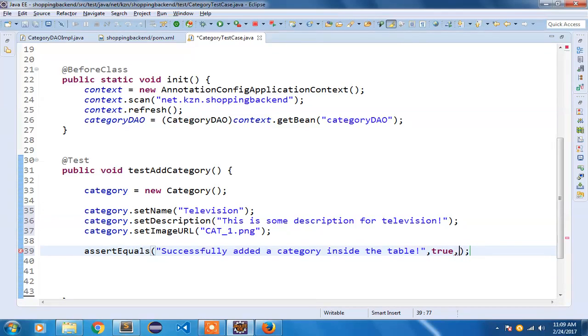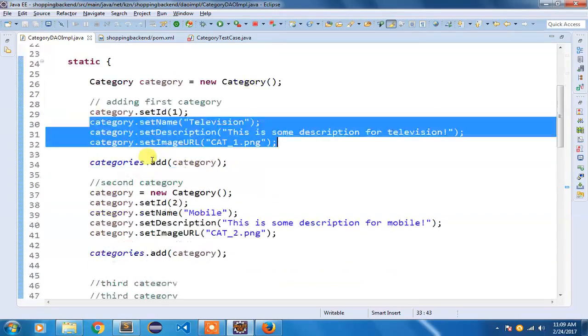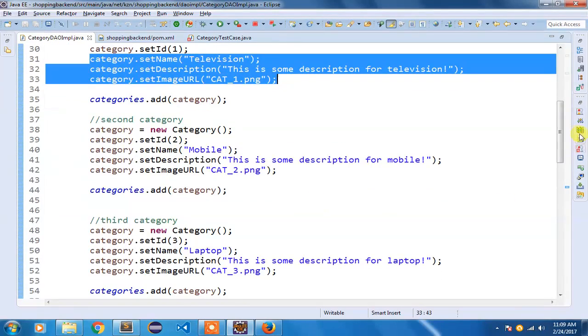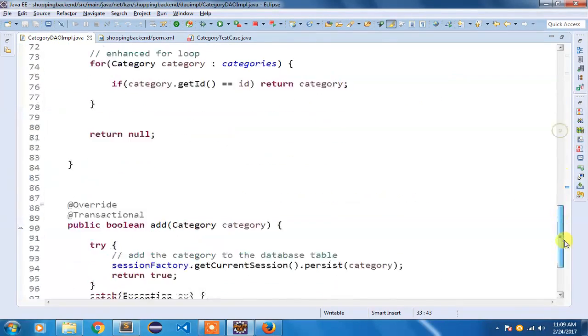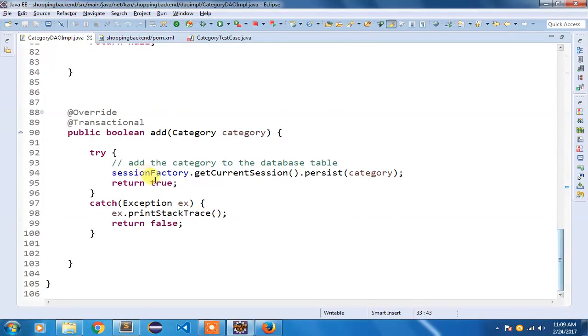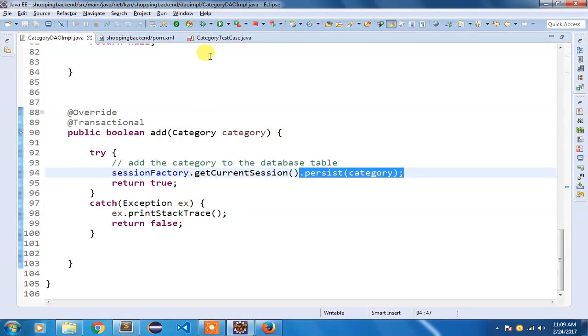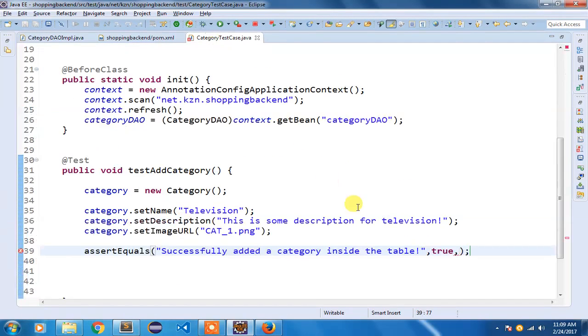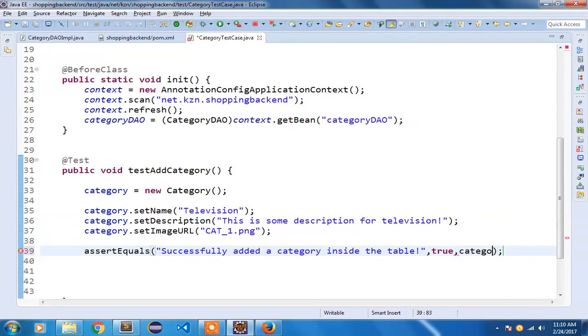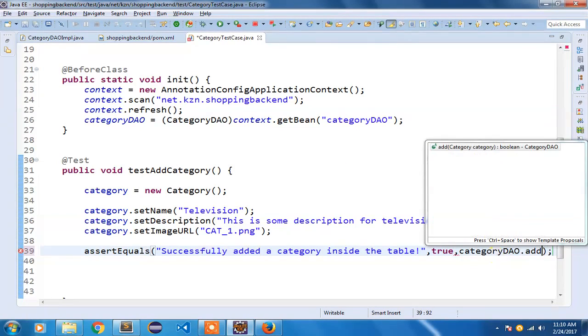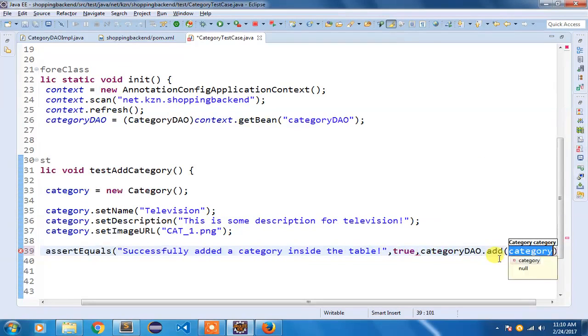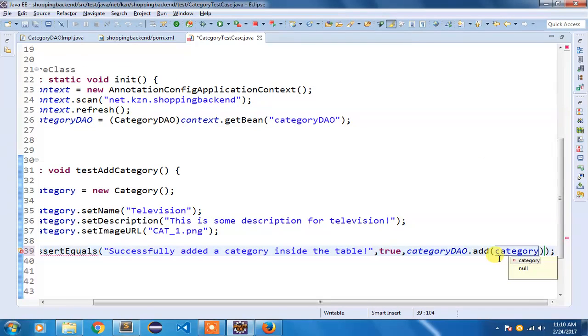Because in that add method if you see in CategoryDAOImpl, I am returning true only when the category is persisted inside the database table. So I am expecting true. But which method is going to return me true? categoryDAO.add(category).